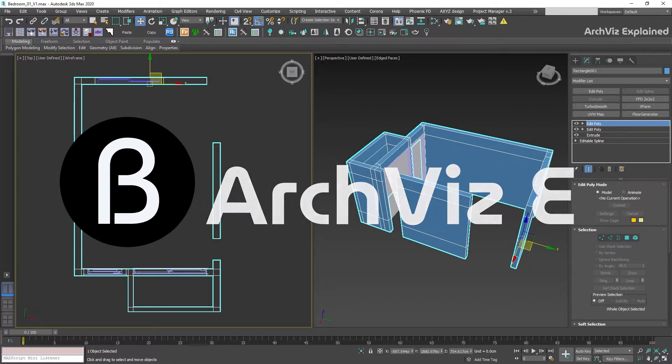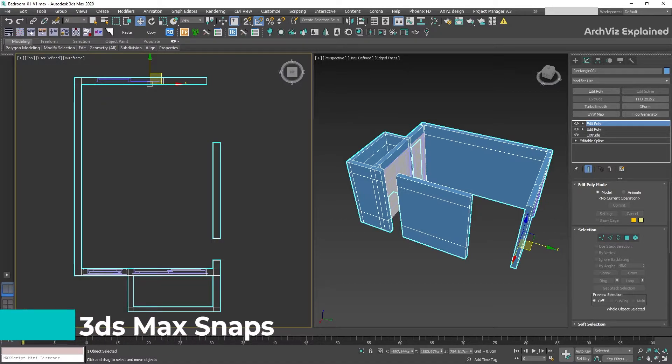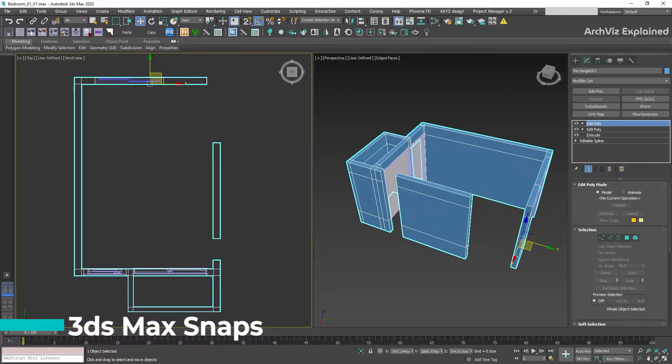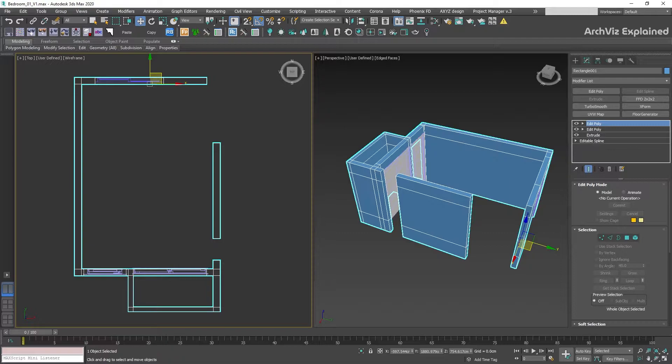Hi everyone, in today's episode we are going to learn how to use the snap options in 3DS Max for your architectural visualization projects.